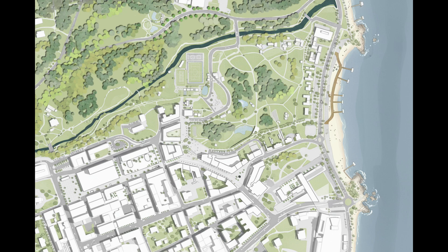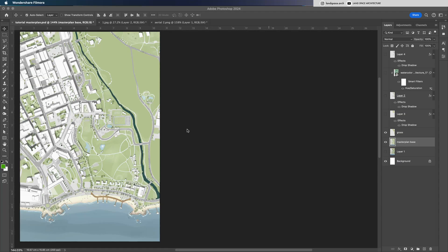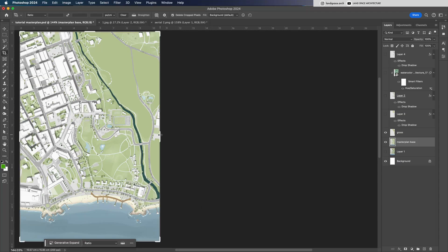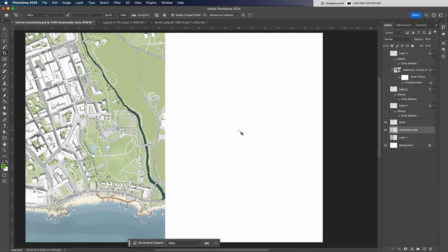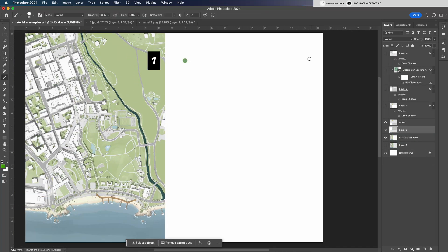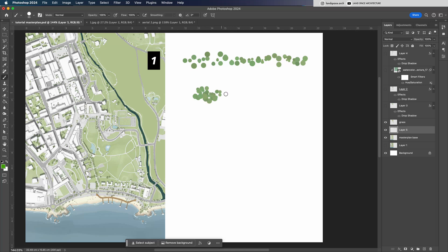First, here are a few common styles of tree groups you'll often see in landscape and urban design masterplans. The first style is trees that are spread out randomly. This works great for linear spaces.